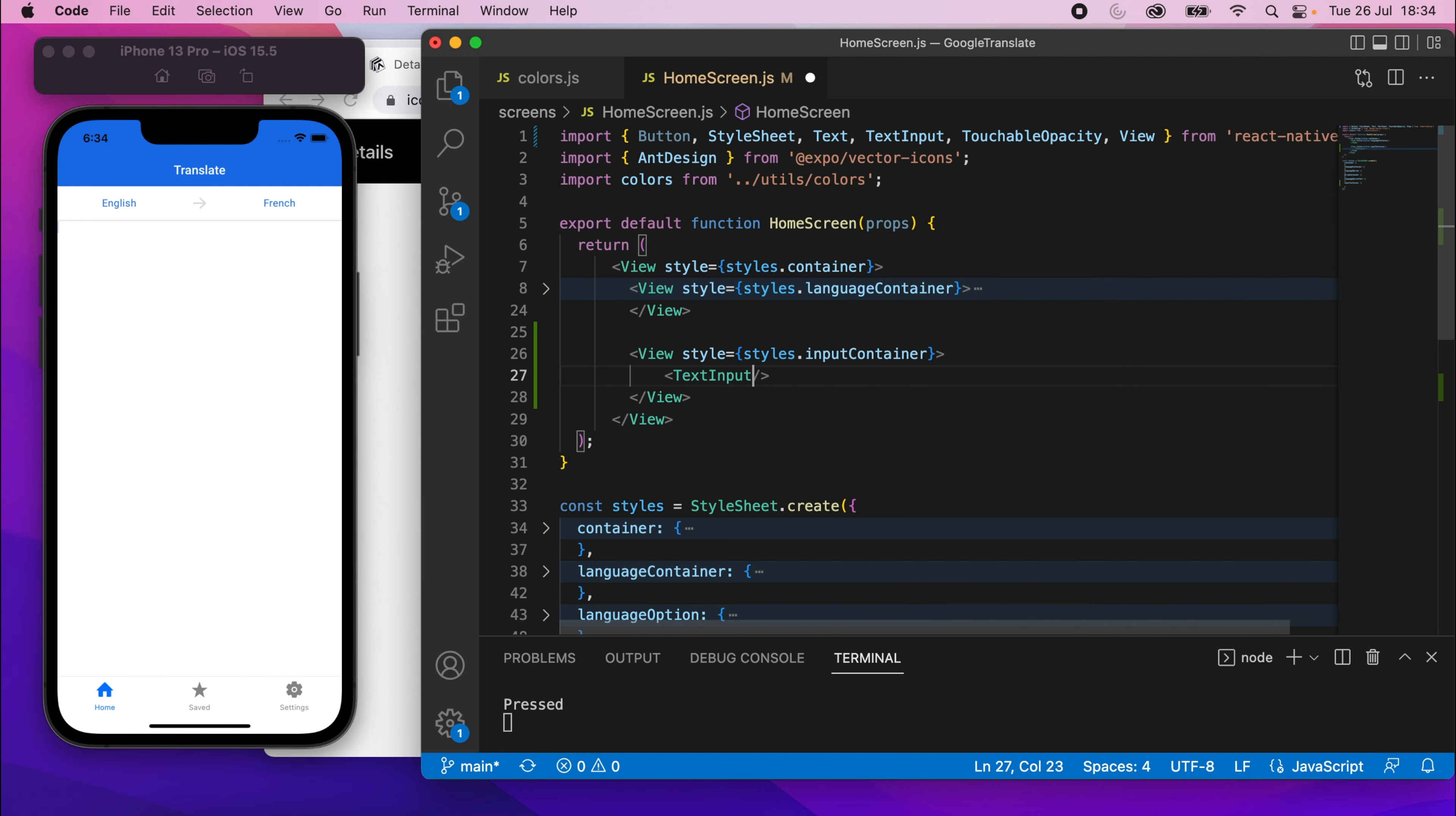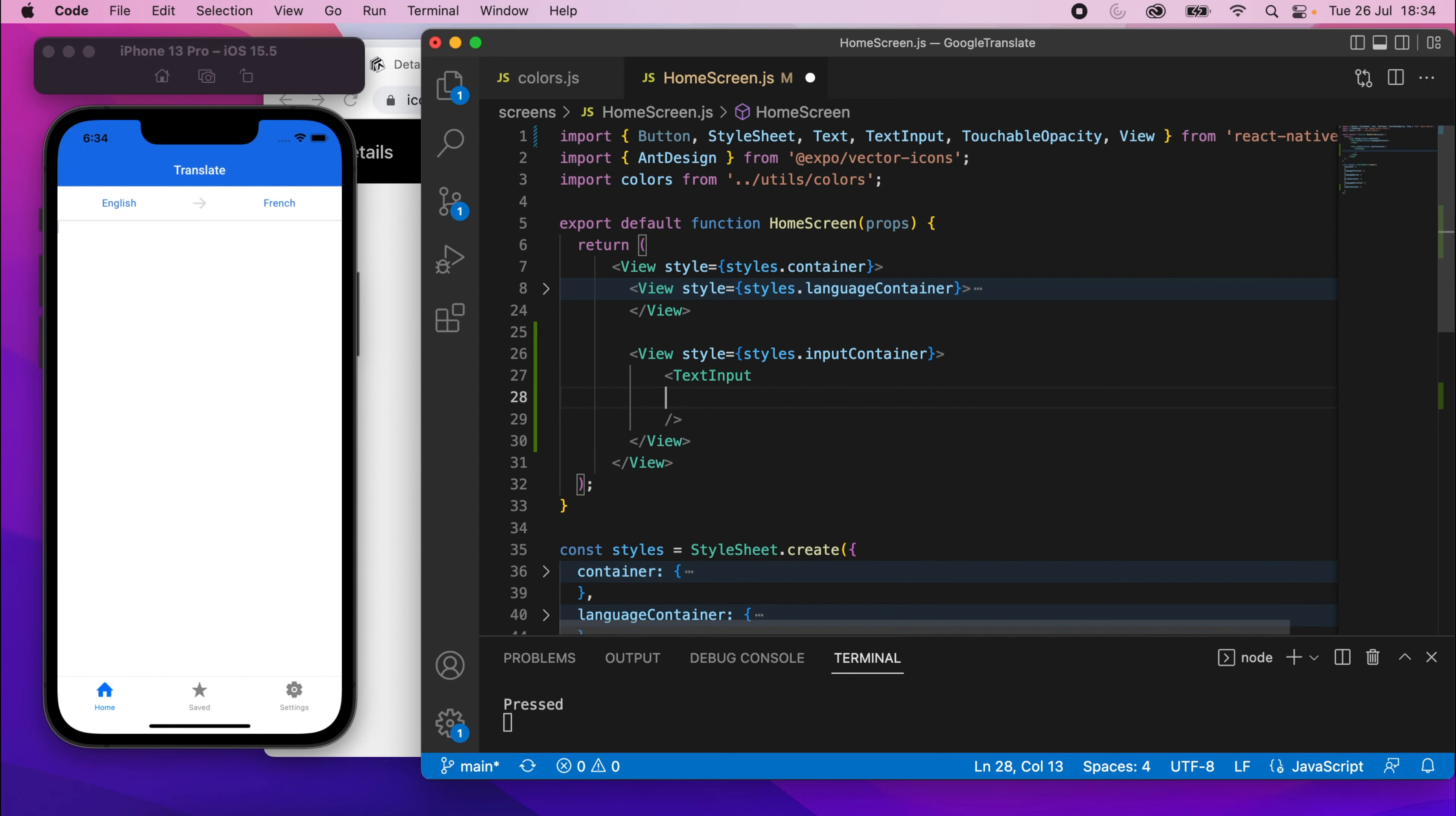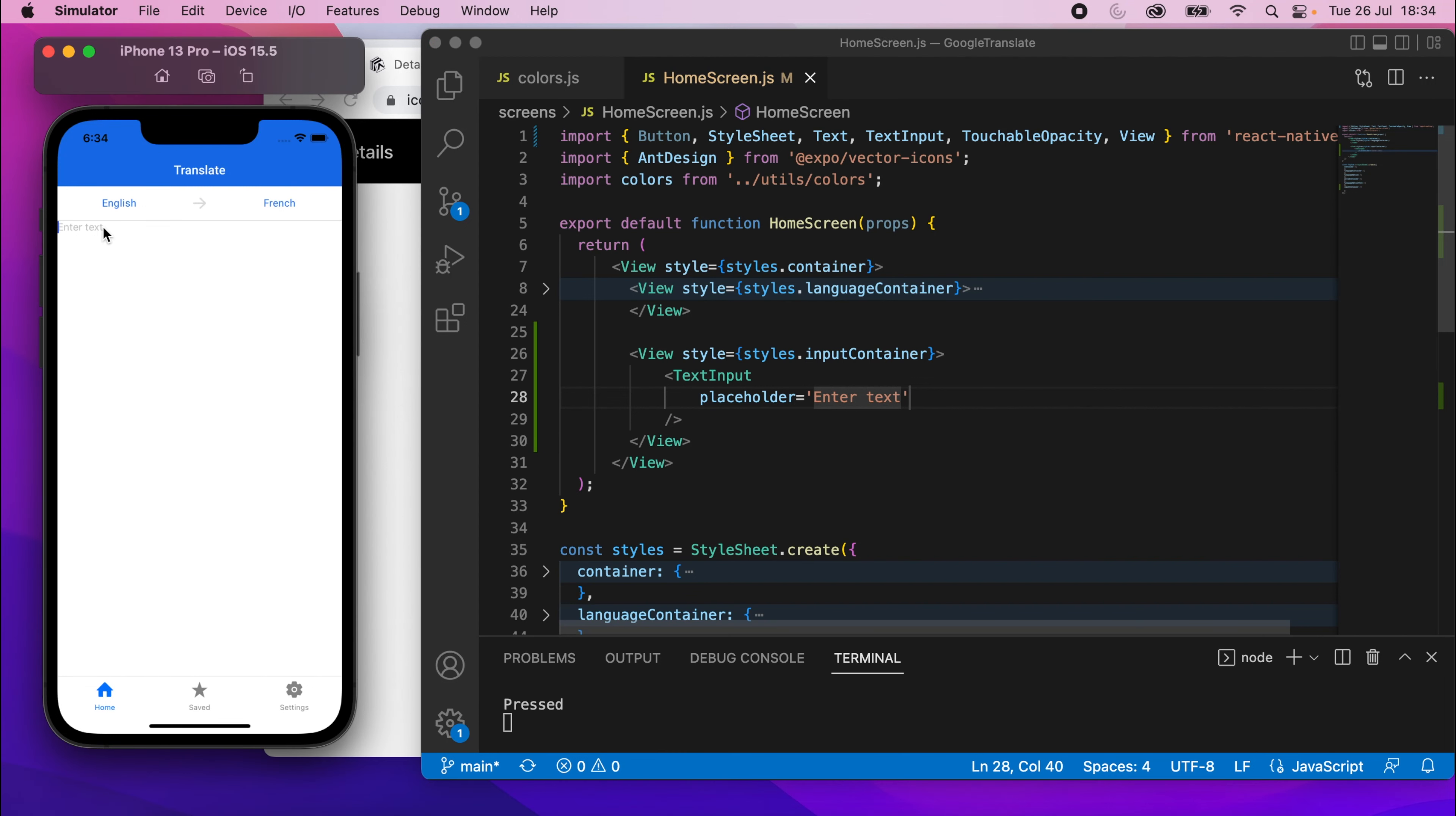But if I add a placeholder to that, I've gone to the line below, like this. And I'll say placeholder, and I'll say enter text. If I save it now, you should see a placeholder there. So it's a bit more obvious that the text input is there.